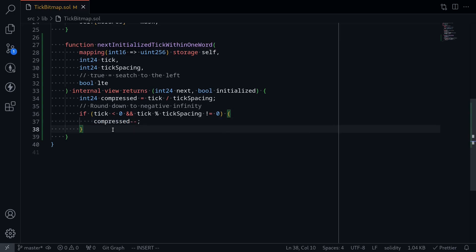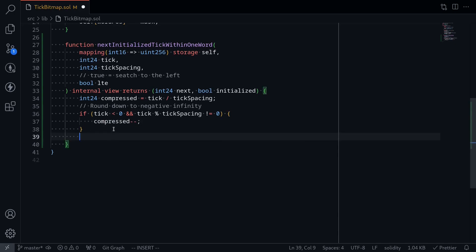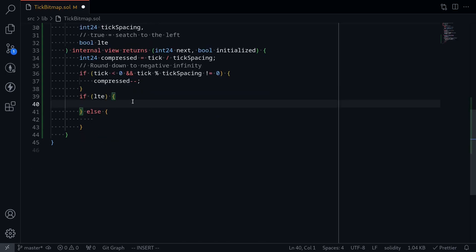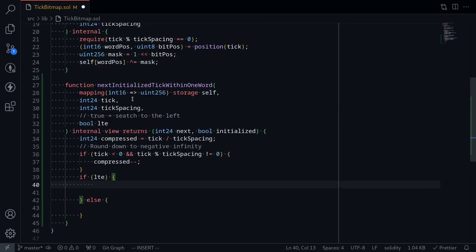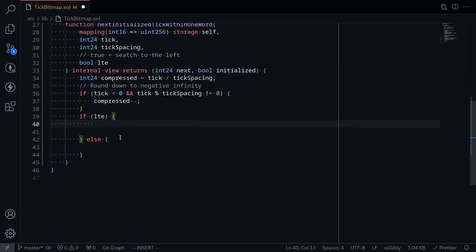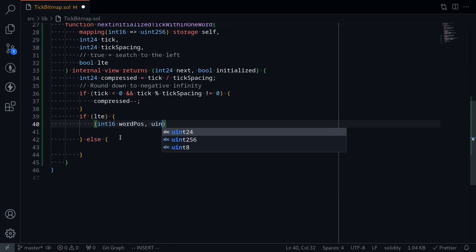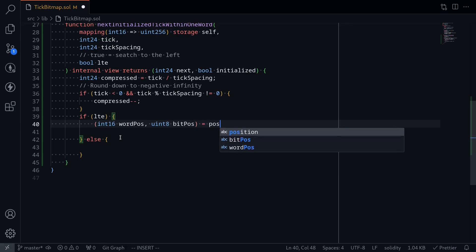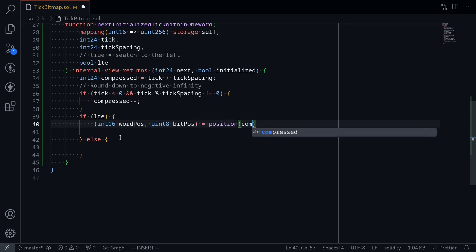The next part is to find the next tick, and this breaks down into two parts: if less than or equal to, else. To search for a tick that is less than or equal to the current tick, on the tick bitmap we'll need to search for a one to the right of the current tick. First we'll get the position by calling the position function: int16 wordPosition, uint8 bitPosition, equal to position called on the compressed tick.